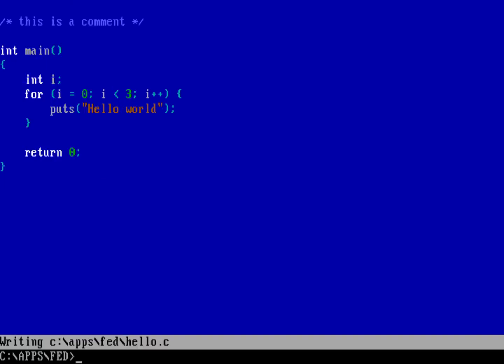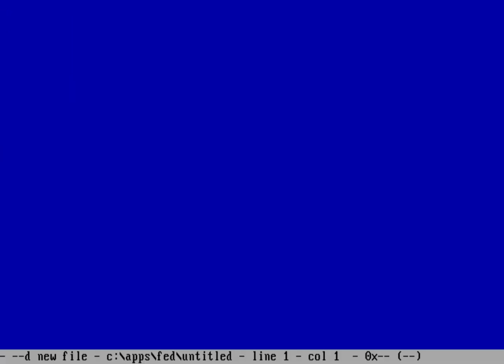And now the next time I go into Fed, just type Fed, you can see I'm getting the white text on a blue background. So what do you think about this video? Are there other topics you'd like me to cover? Let me know in the comments below.